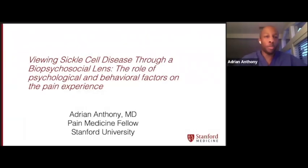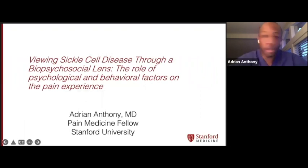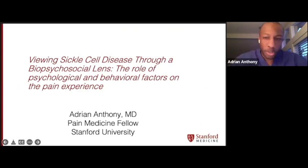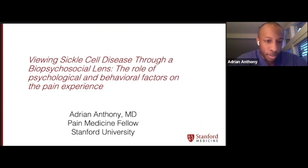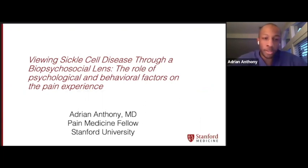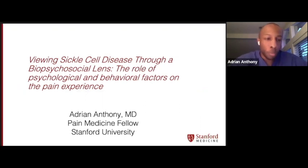Good evening, everyone. Thanks so much for joining us on this lovely overcast evening. As mentioned, I'll be talking about the biopsychosocial lens through the view of sickle cell disease. The title is: Viewing Sickle Cell Disease Through a Biopsychosocial Lens — the Role of Psychological and Behavioral Factors on the Pain Experience.